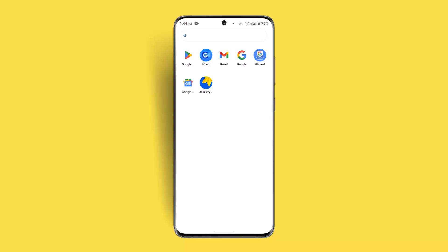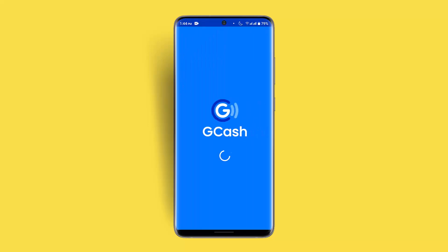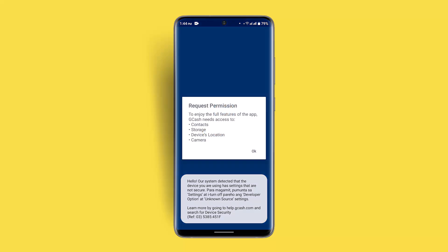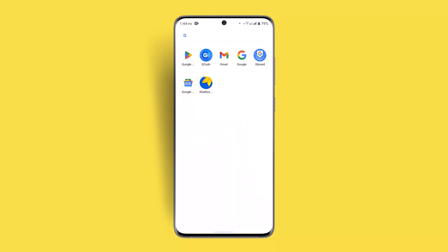You could try verifying your account fully, such as linking your bank account or creating a GSave or GFund account to increase your limits, or wait for the daily or monthly limit to reset.